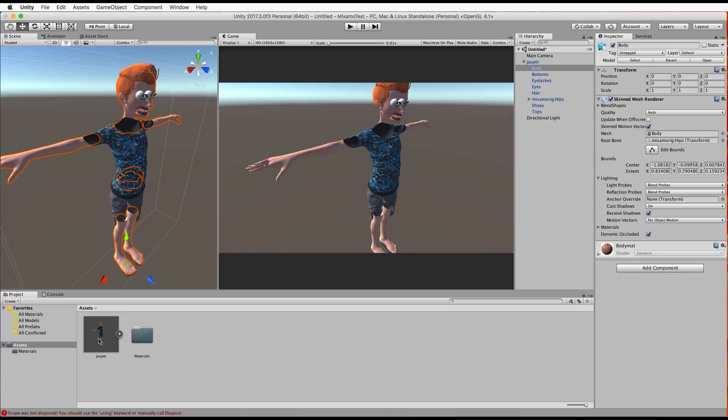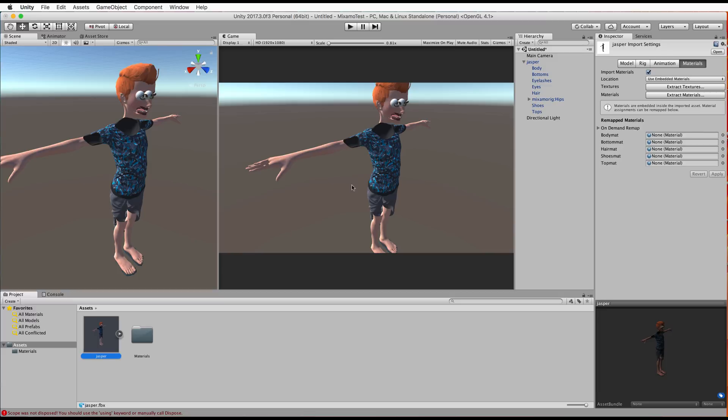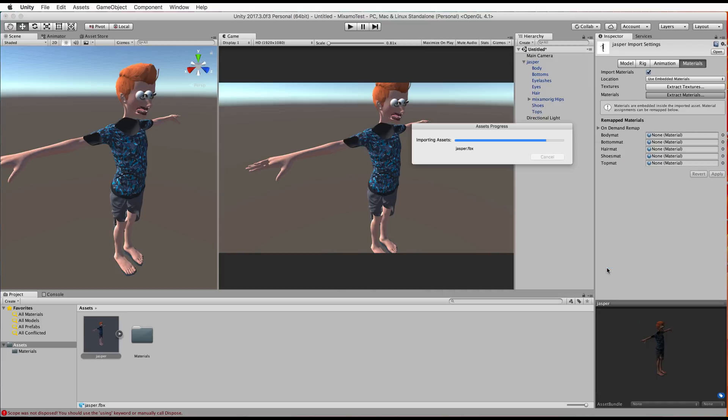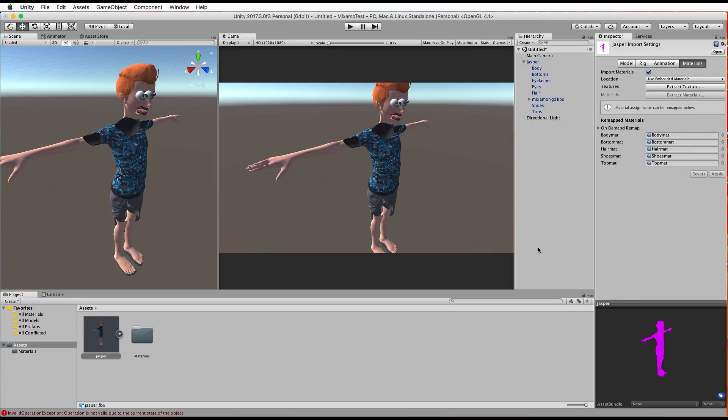You have to go back to your FBX mesh and then click on extract materials. So we're going to click that we're going to put it in our materials folder and hit choose bring those all out.